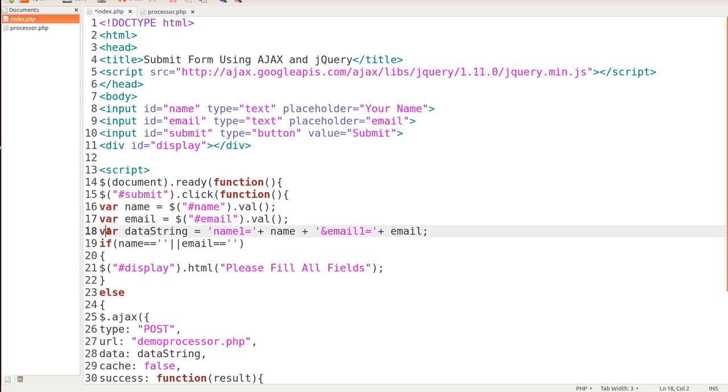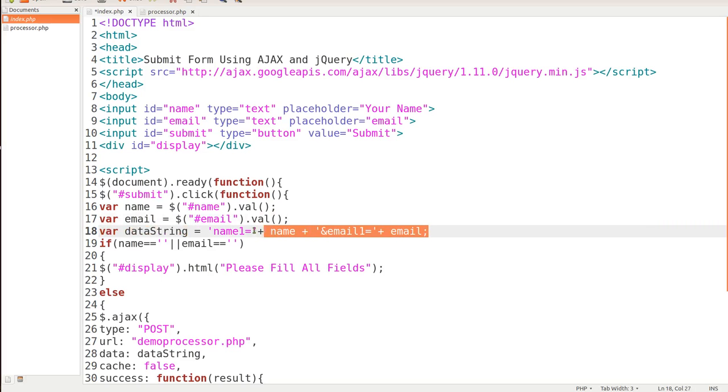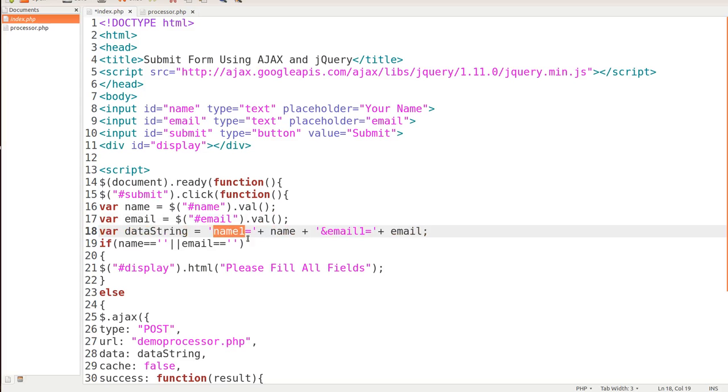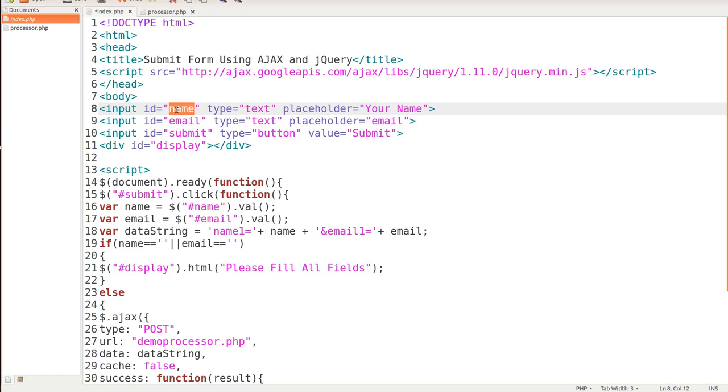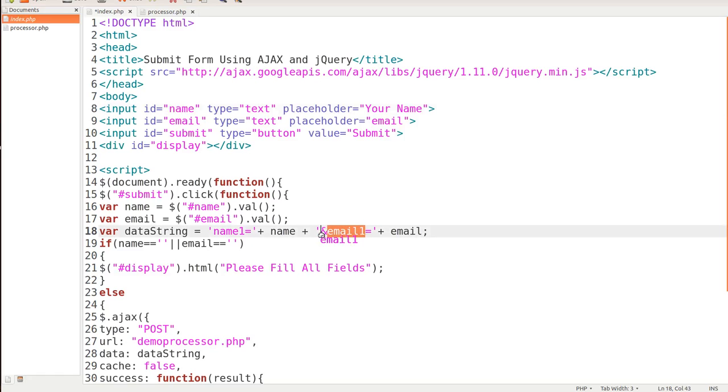Next, we set another variable of data string. You'll notice this is a lot like JavaScript. We set a variable of name one and we grab the value of name, which is getting that from this ID up here. The next one, we set another value of email one. Now notice the ampersand sign.